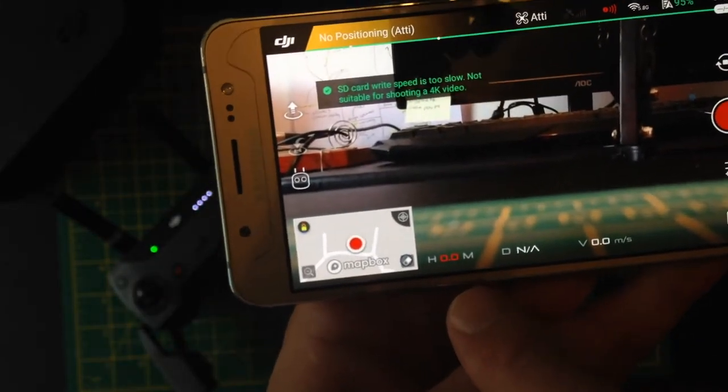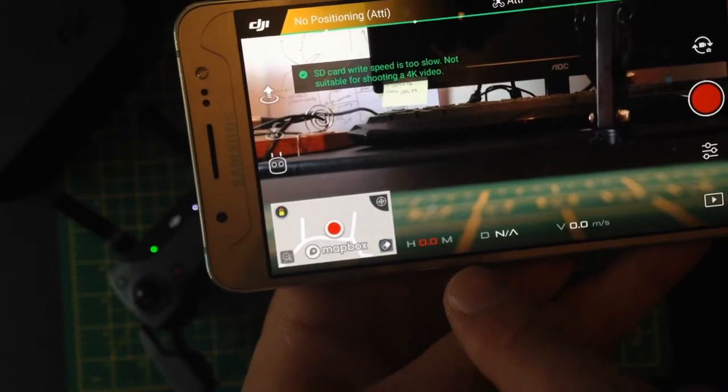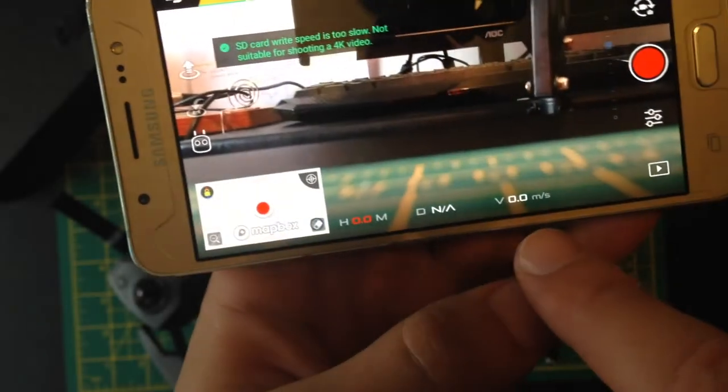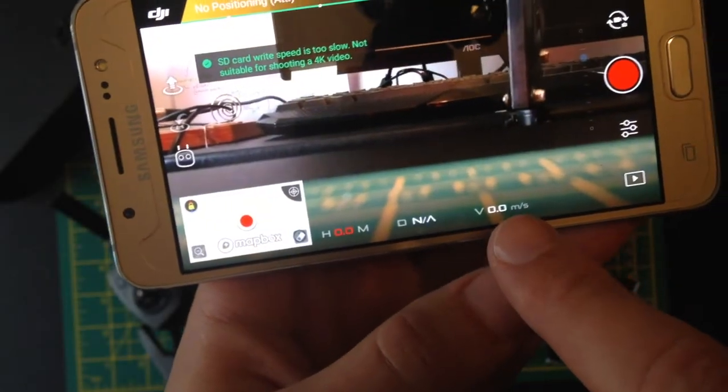You've got the height in meters, the distance from your start point, which is here, and the velocity, your speed.